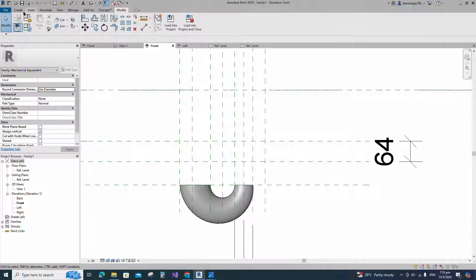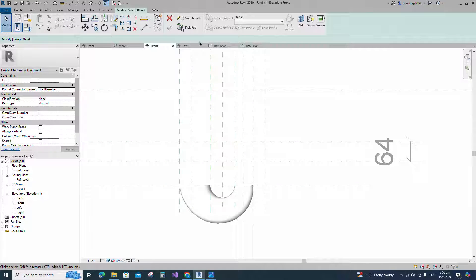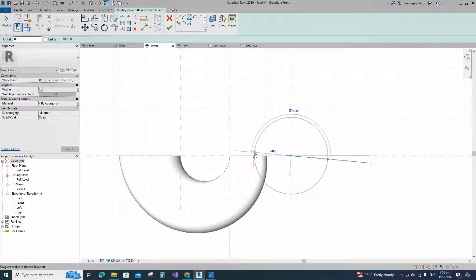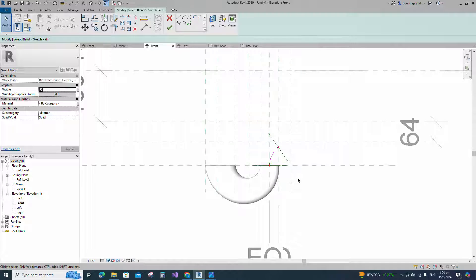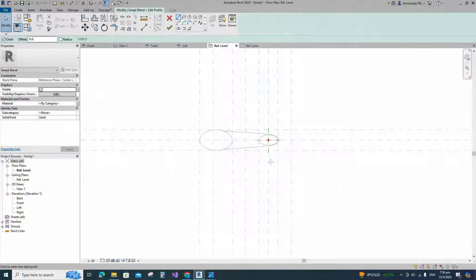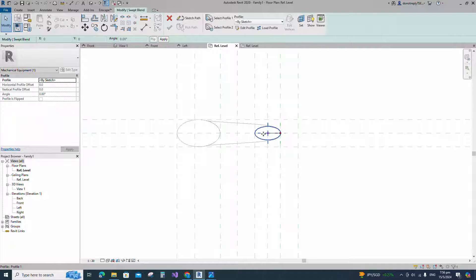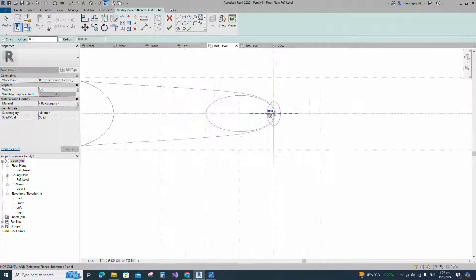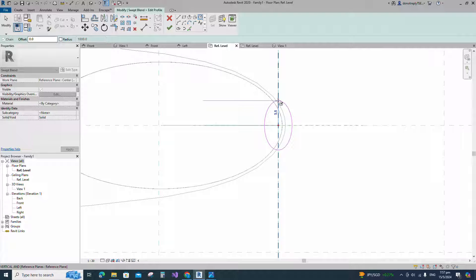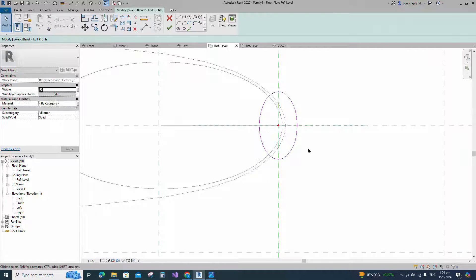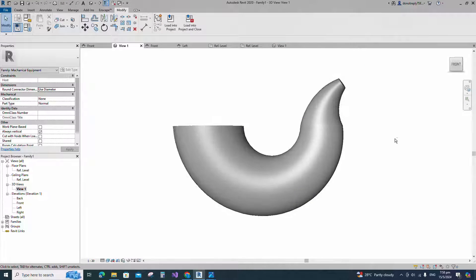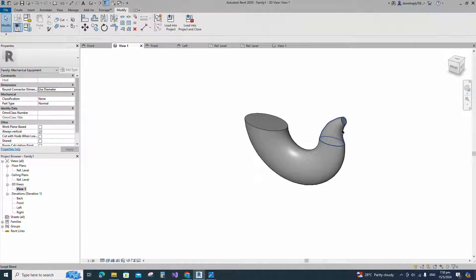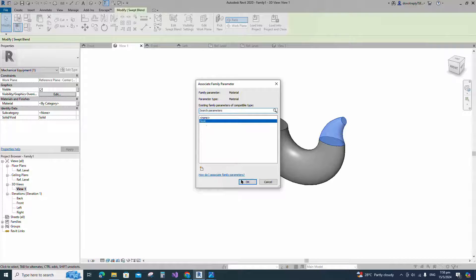Go to create and select the swept blend. Sketch path. Draw a center arc and lock to the reference plane. Edit profile 1 in reference level and create similar. Edit profile 2 in reference level. Draw a circle. Finish the swept blend. Check in 3D view. Select the geometry and assign the material parameter to material.